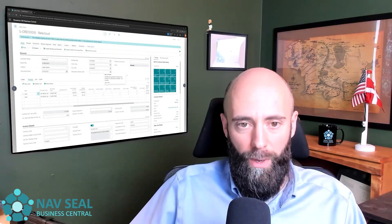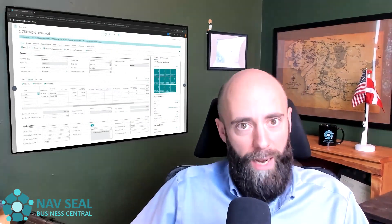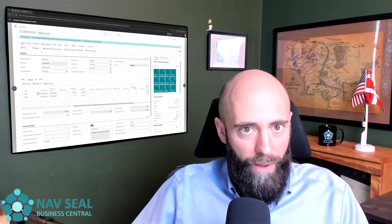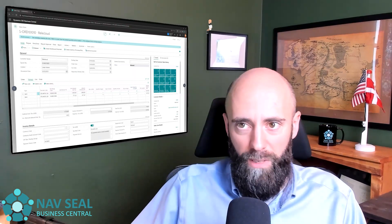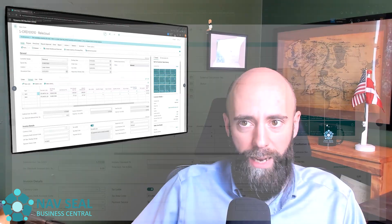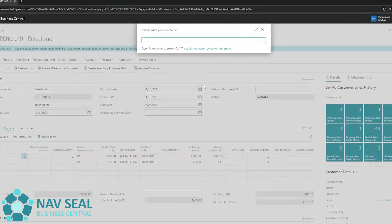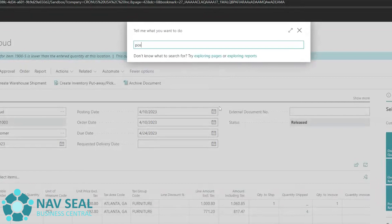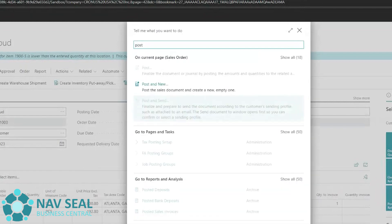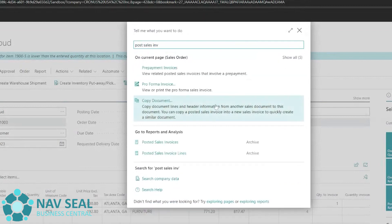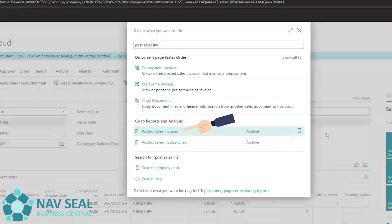So now that we have invoiced the four chairs, you might ask, well, where do I find that invoice? So there's an easy way to do that. We search here and we go into Posted Sales Invoices.